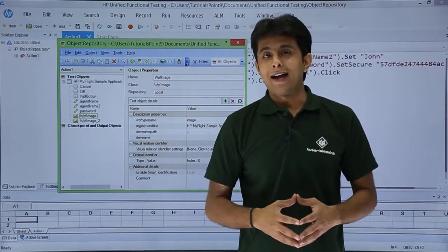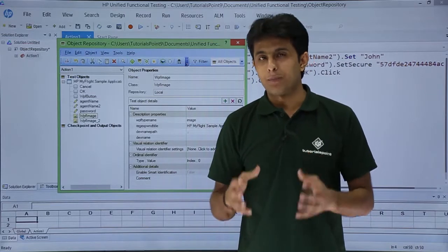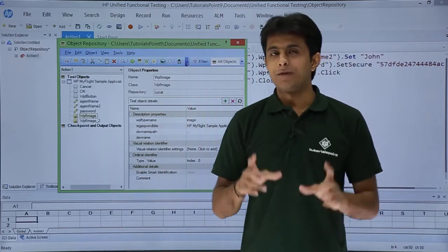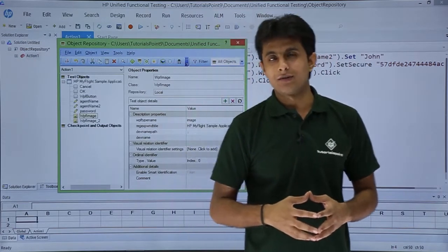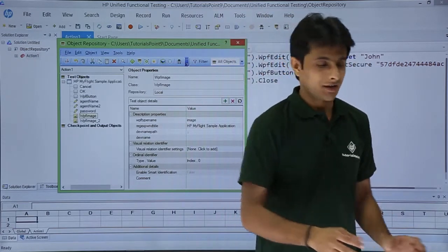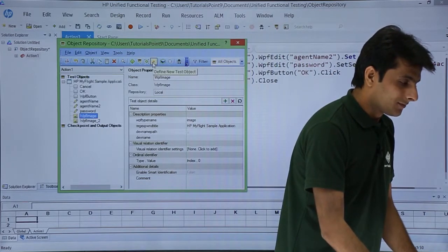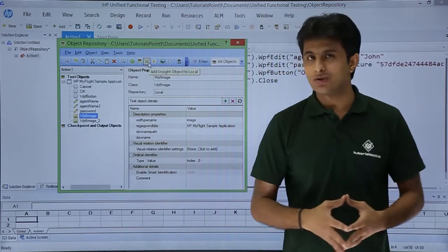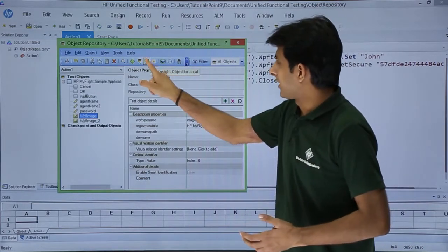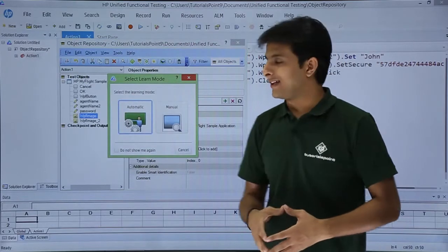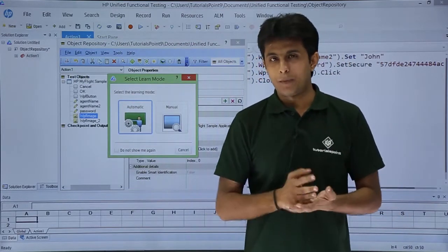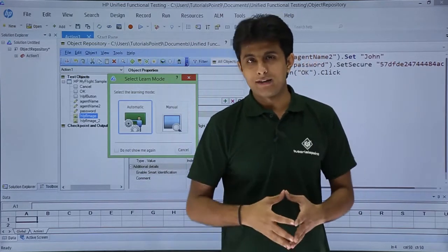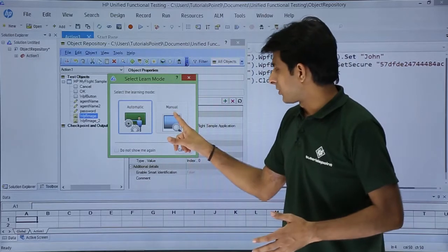There is one more method. If the object doesn't have a proper description — the properties and values — you can identify the object with the help of its snapshot, using an image. That is known as 'Add inside object.' If you see this option, the plus sign in brackets, it says 'Add inside objects to local repository.' If I click on this, it will ask how you want the objects to be captured: Automatic or Manual. Manual means you select the area; Automatic means it selects everything automatically.